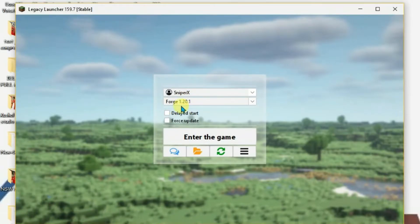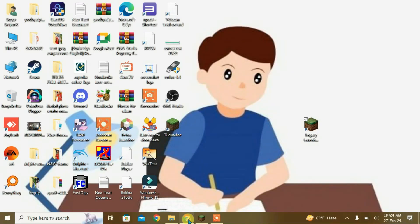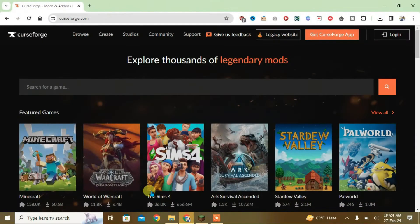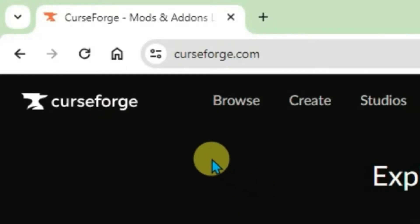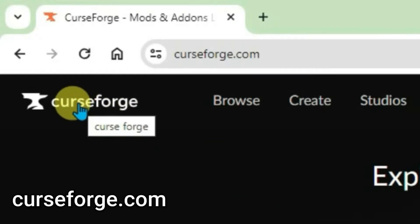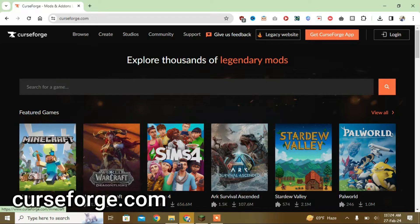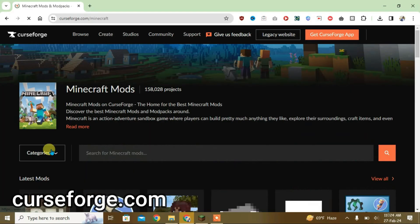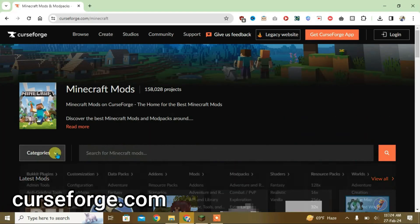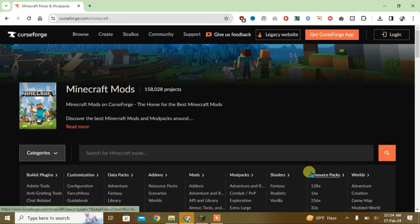So after taking note of the Minecraft version here, minimize it and now launch your browser and then just go to this website CurseForge.com and click on Minecraft. Now click on categories here and go to resource packs.